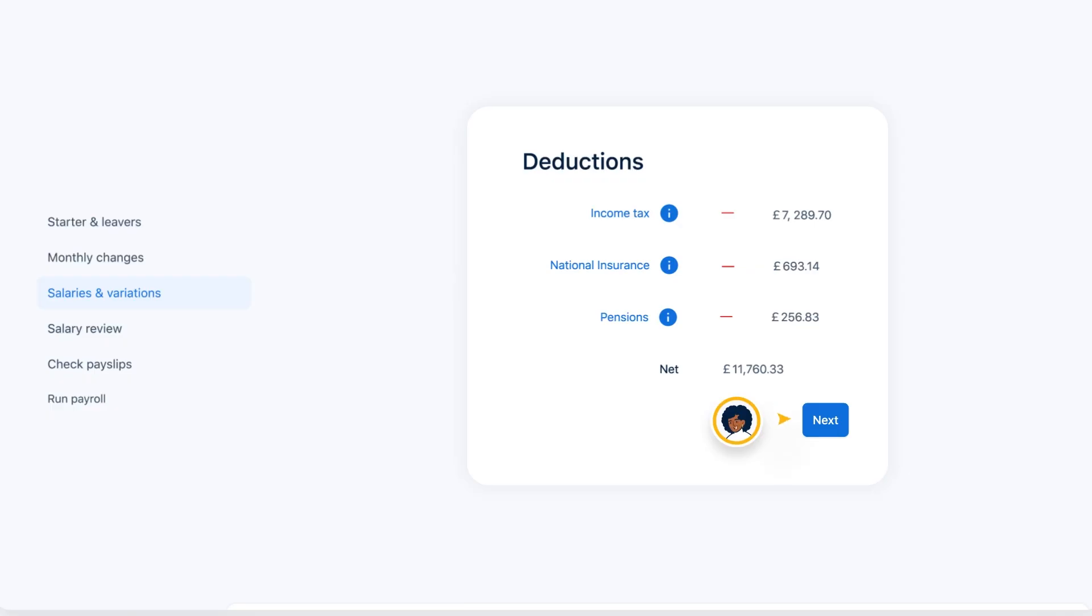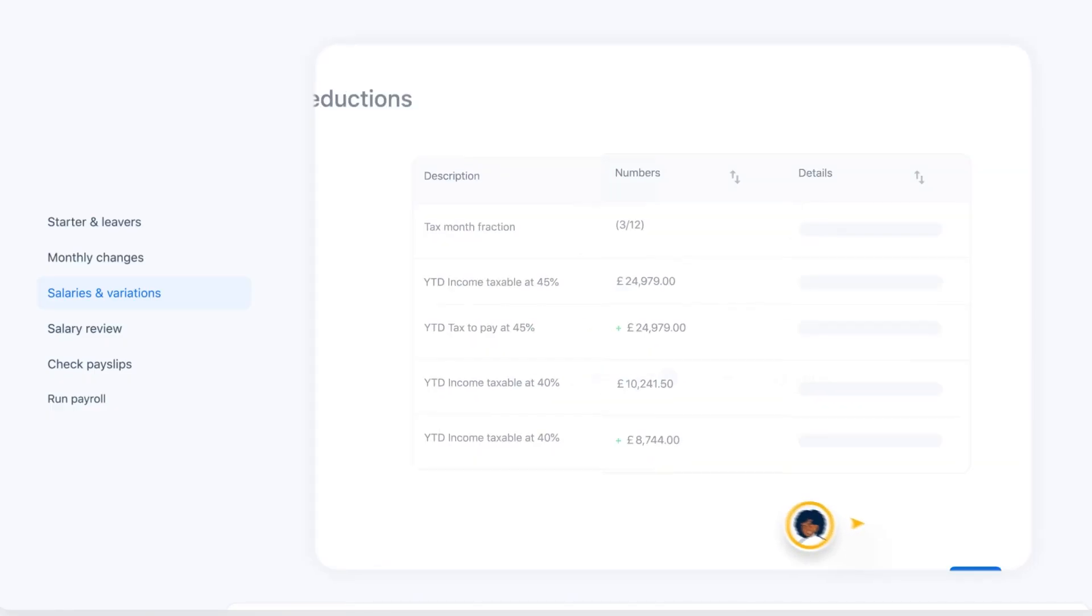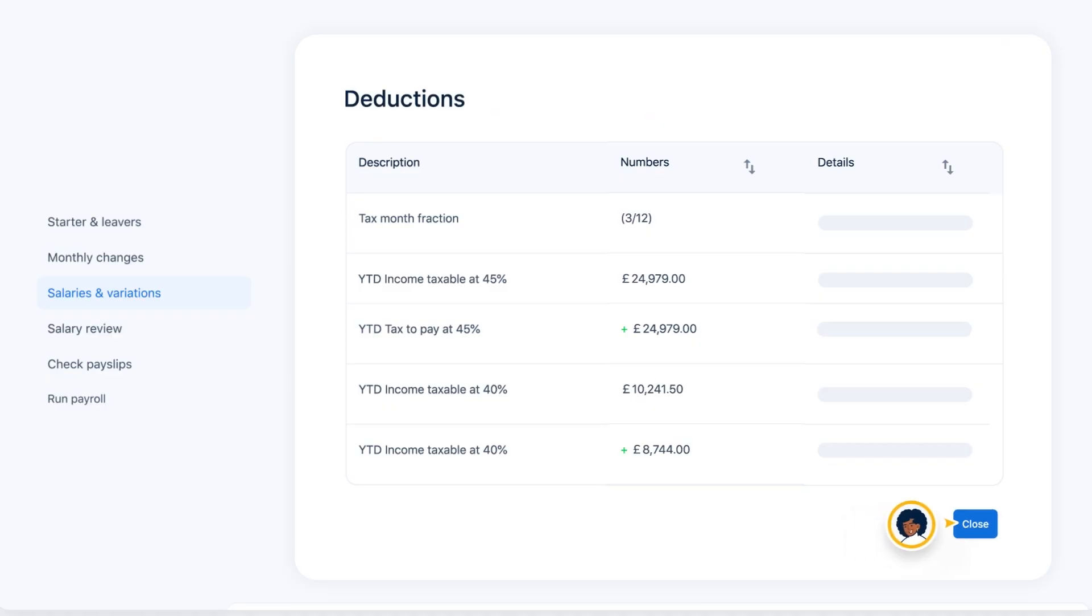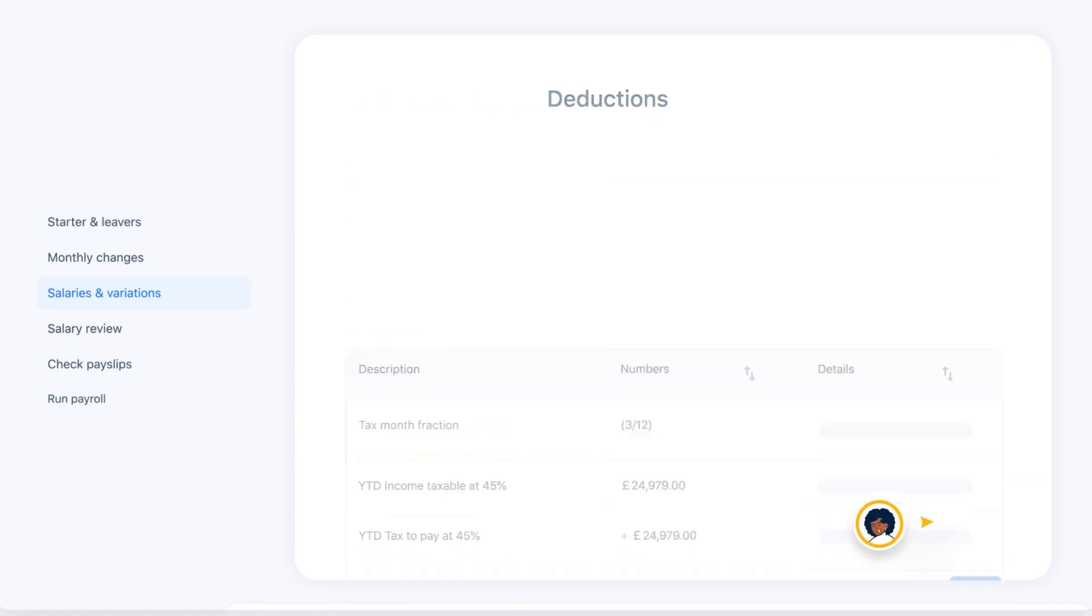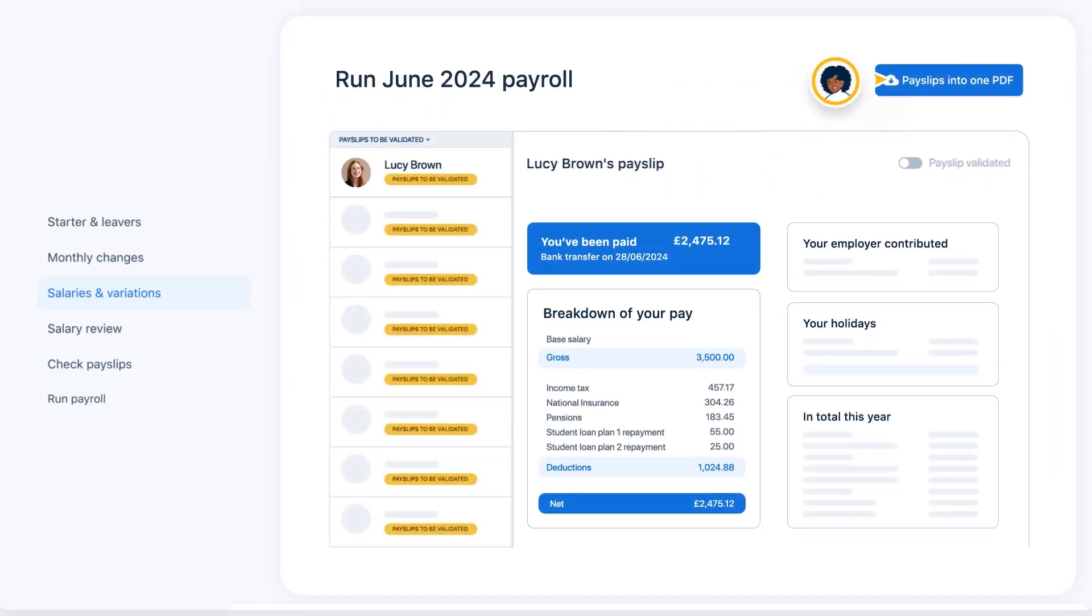Payfit provides detailed breakdowns of all deductions from employee salaries, with payslips available to be reviewed before payday.